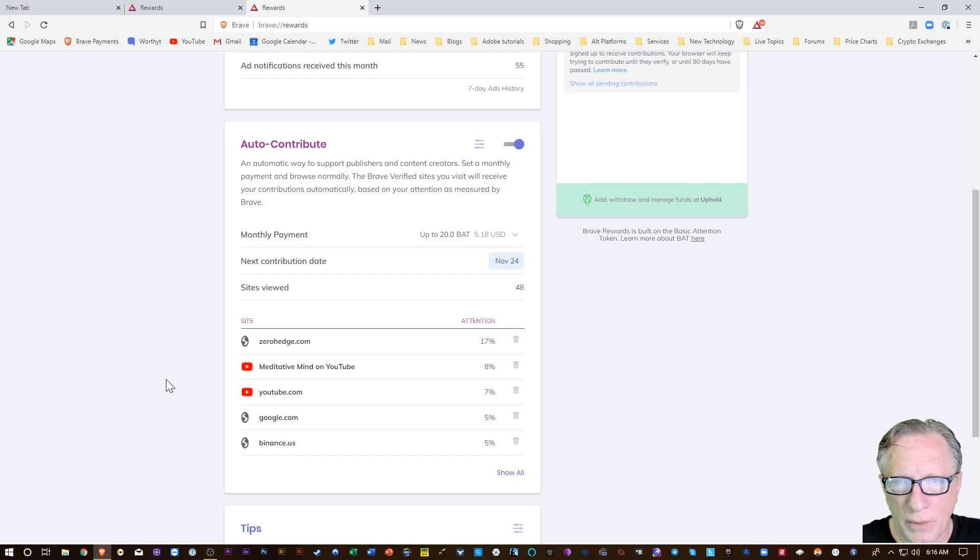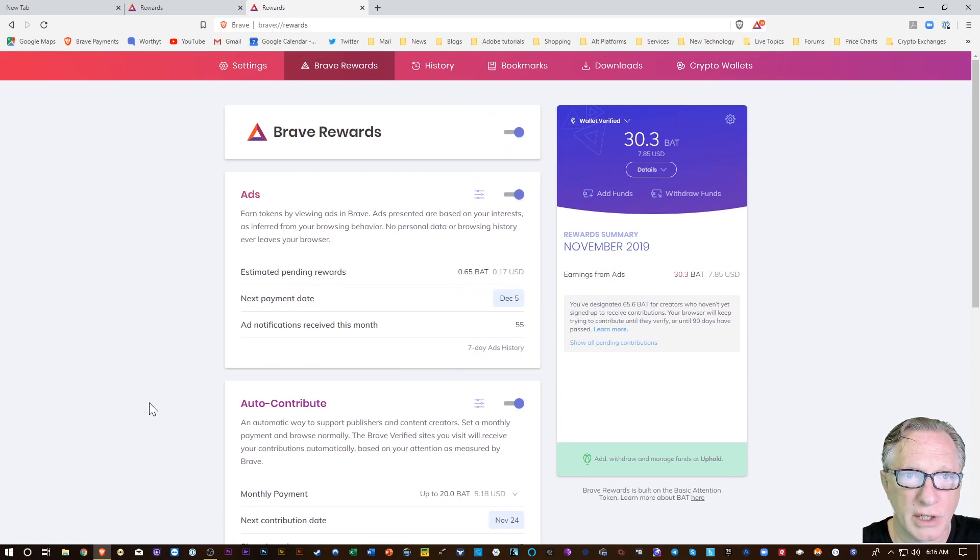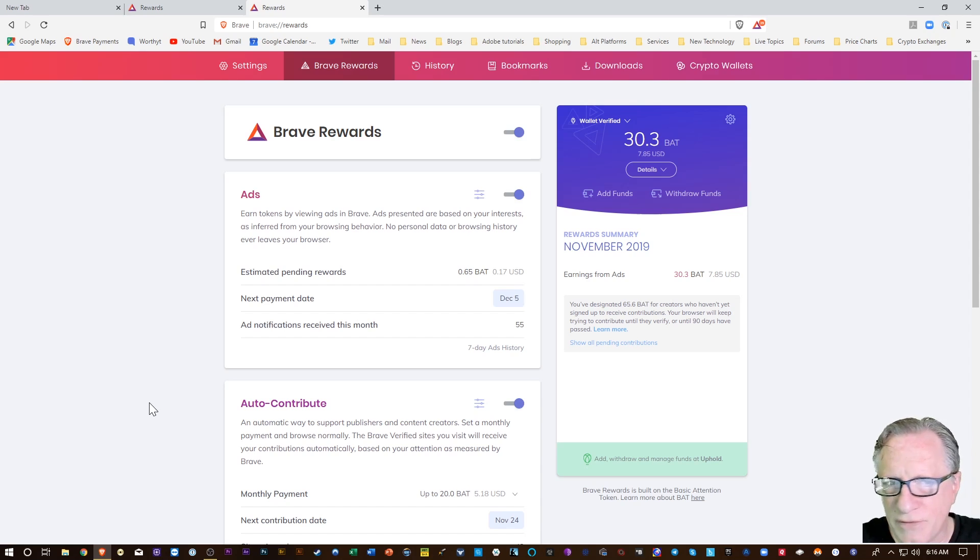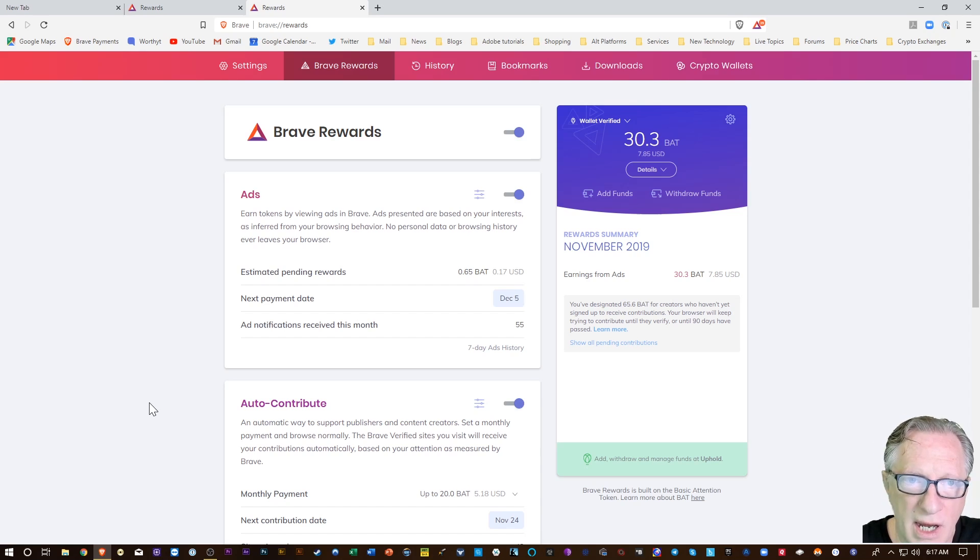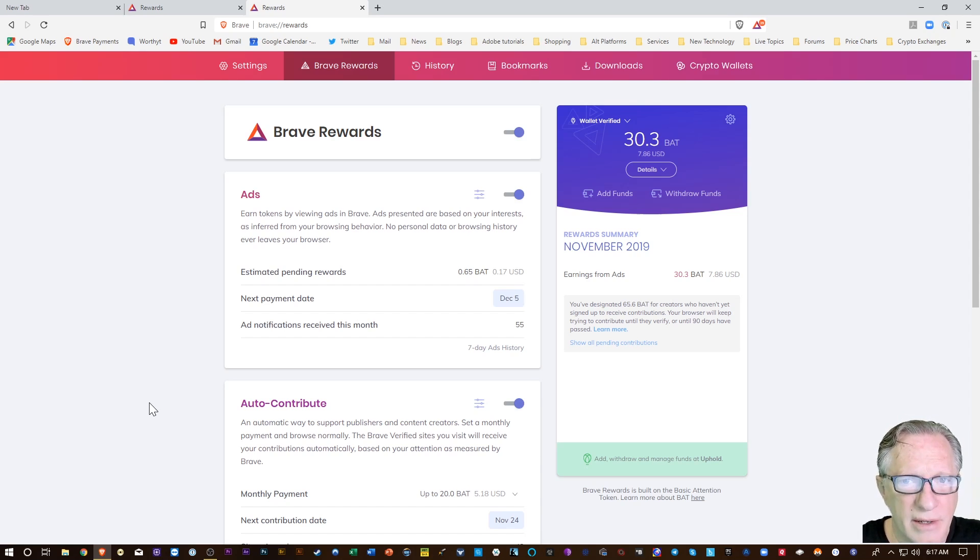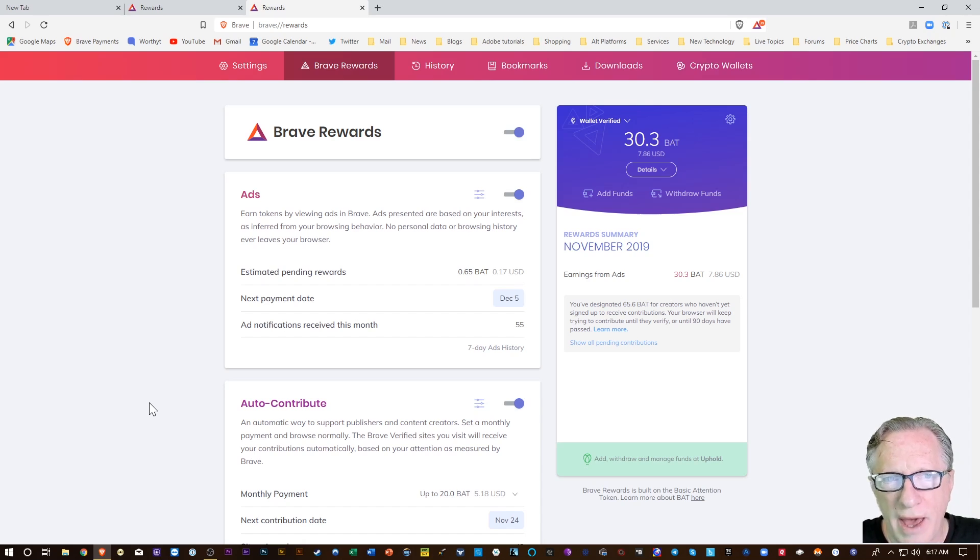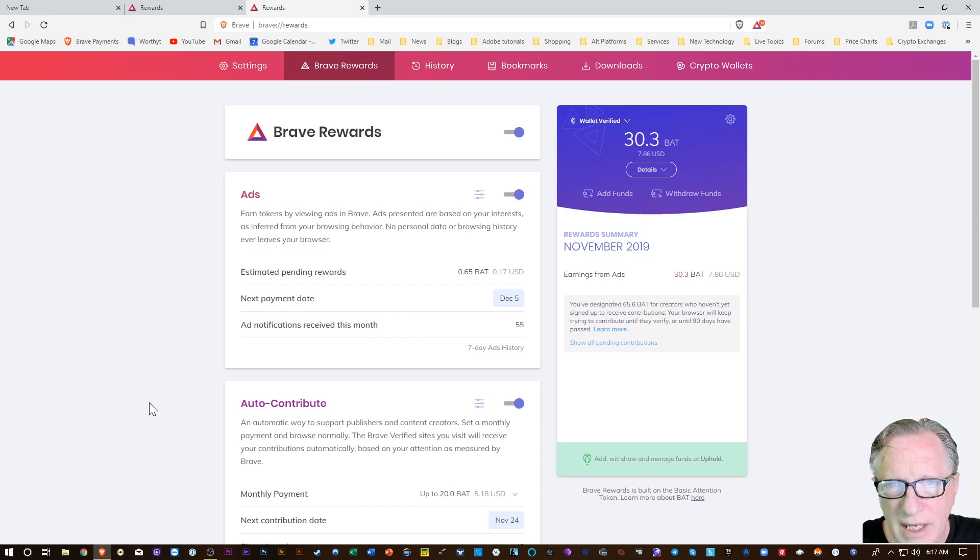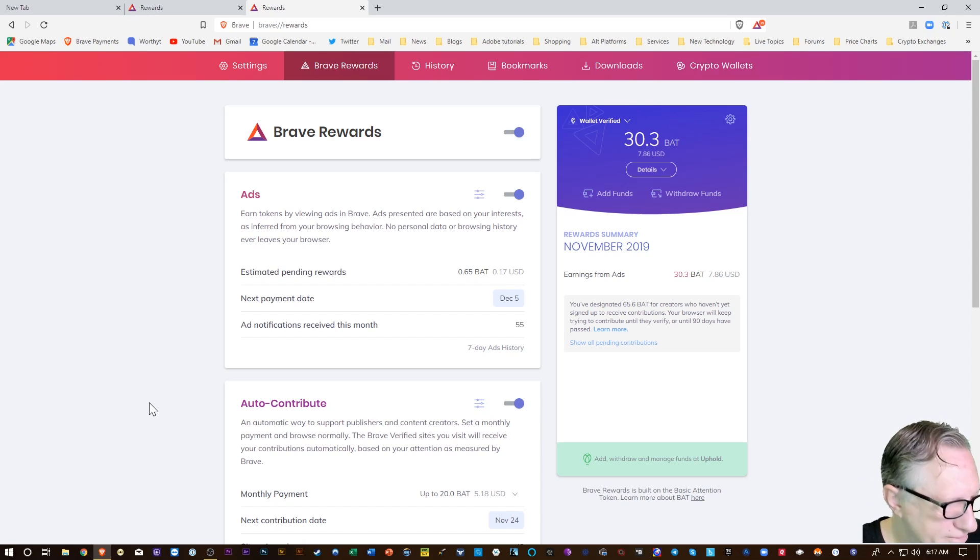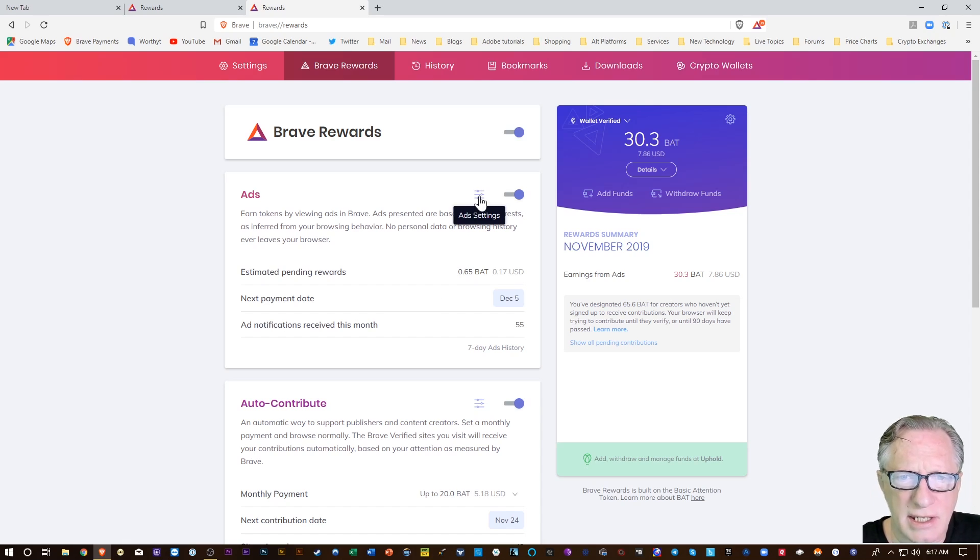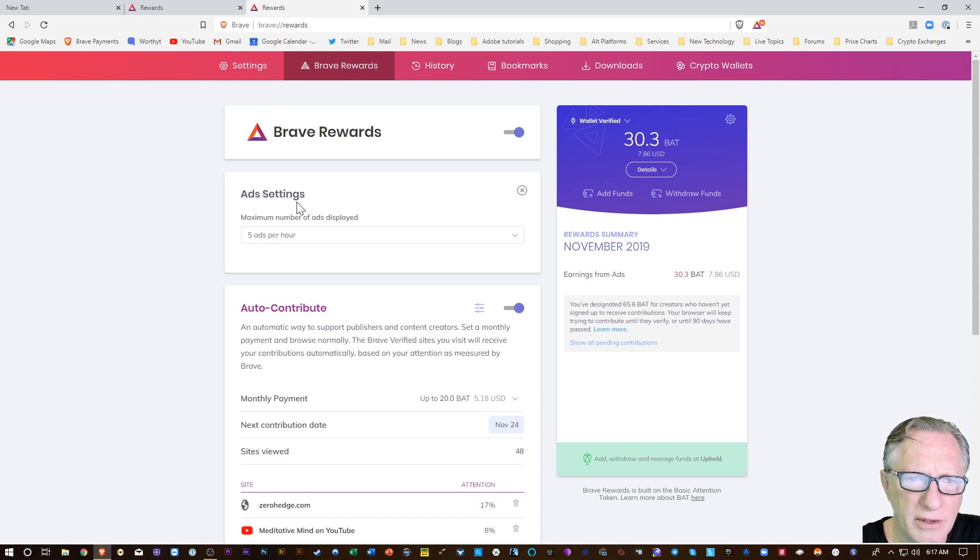So it's a great ecosystem. You get paid for watching ads and content creators get BAT directly without having to run ads in their website, and everybody wins. The settings here will allow you to control how many ads you see per hour and whether or not you want to auto-contribute.